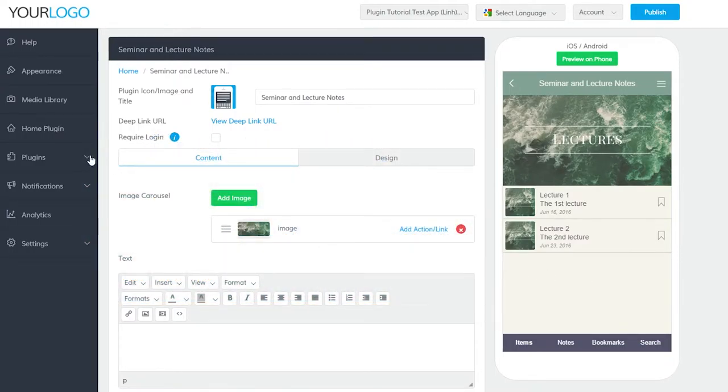To add a Seminar Notes plugin to your app, go to Plugins and Add Plugin. Find the Seminar Notes plugin by searching for it, clicking Add, then naming it. If you'd like to also add this plugin to your side menu, you can simply check this box. If not, no worries, we'll go over how to add it to the side menu later on in the video.